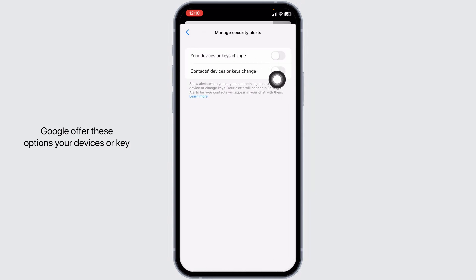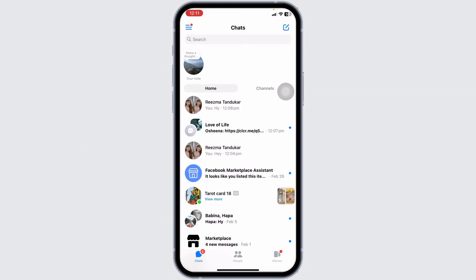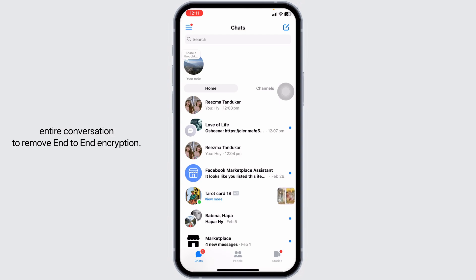Toggle off these options: Your Devices or Key Changes and Contacts Devices or Key Changes. Once you do that, you will be good to go. Heading towards the last option, you can delete the entire conversation to remove end-to-end encryption.